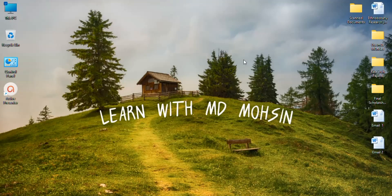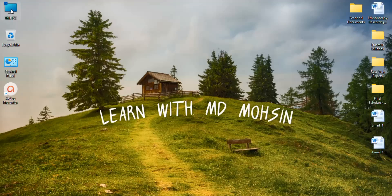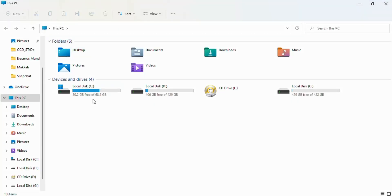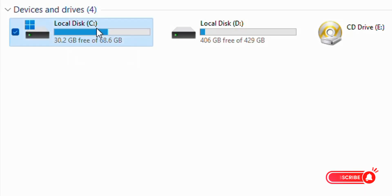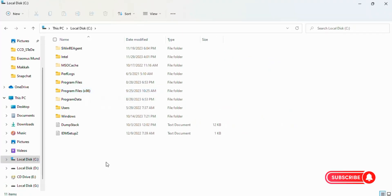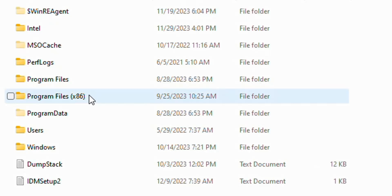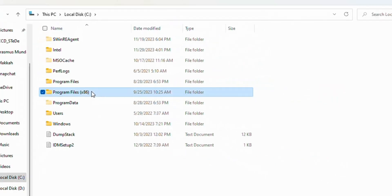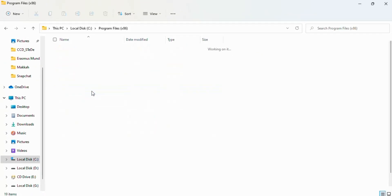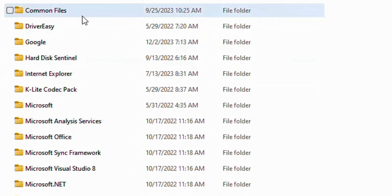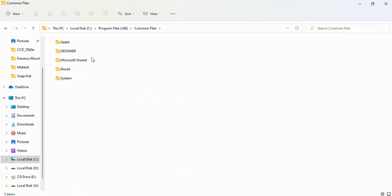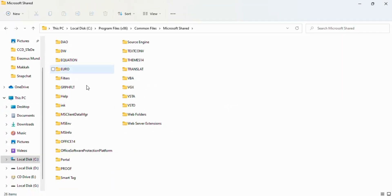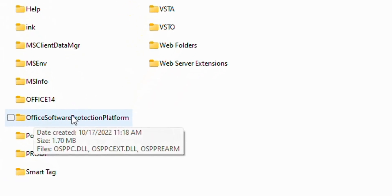To fix this problem, follow this video. First of all, open This PC. Now open Local Disk C. Now here you see Program Files (x86), open this and click on Common Files. Now open Microsoft Shared and open Office Software Protection Platform.